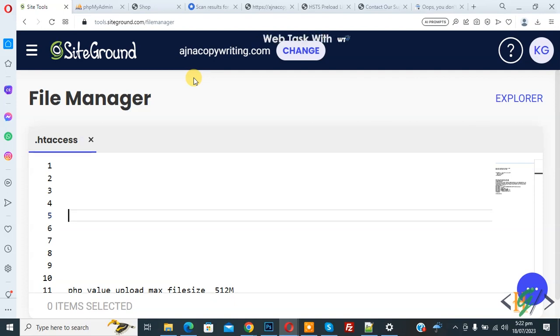Bismillahirrahmanirrahim, Assalamualaikum, my name is Asan and today we are going to set MIME type for specific file extension using .htaccess file in website.